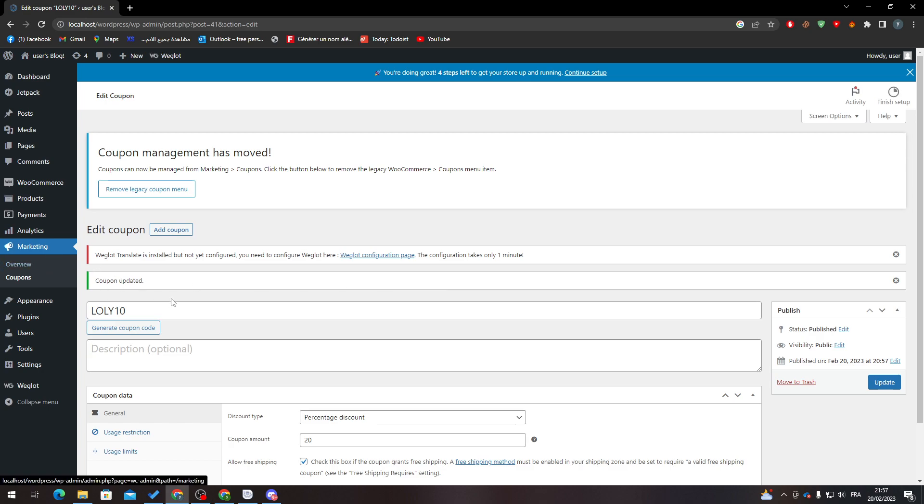have actually created a new coupon called LOLLY10. That's how you can use coupons in WordPress. Now, whichever person orders from your website and enters this coupon, they will have a 20% discount on